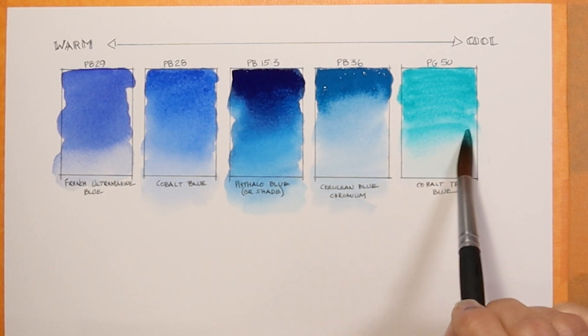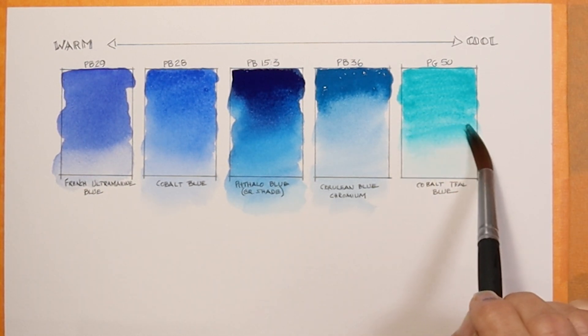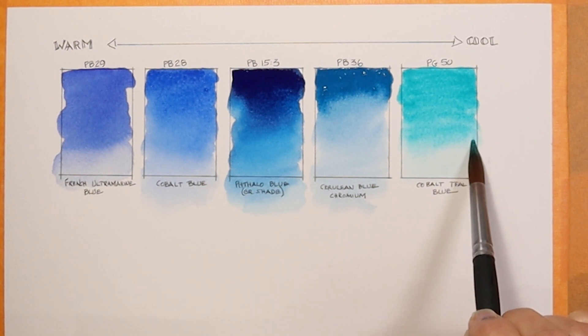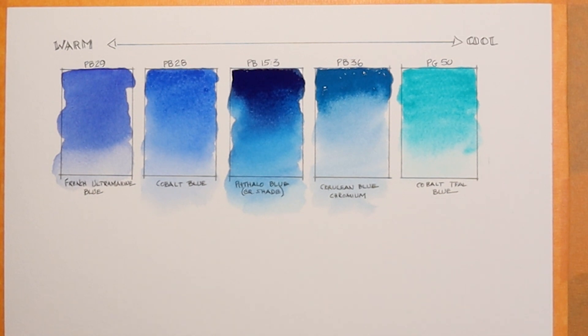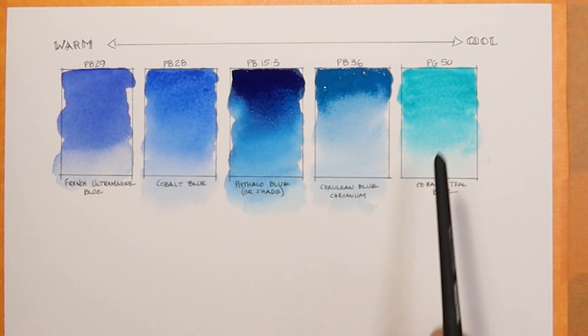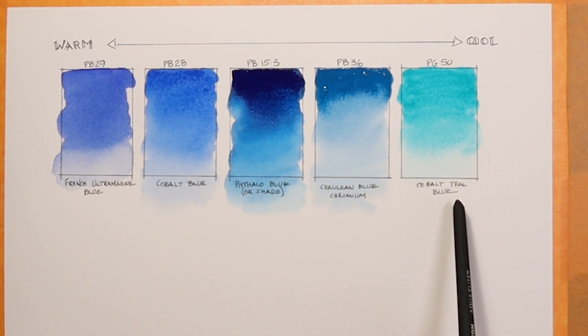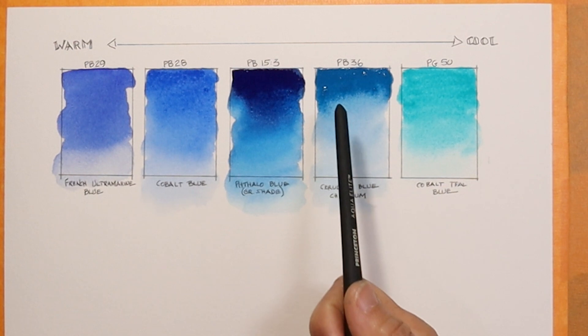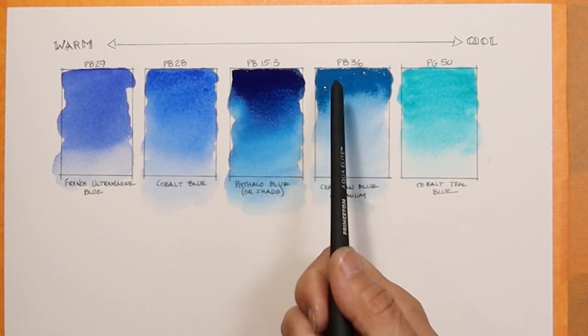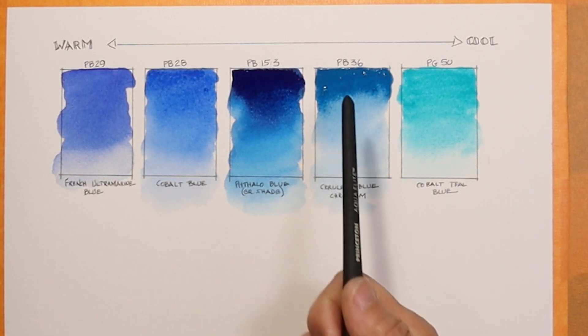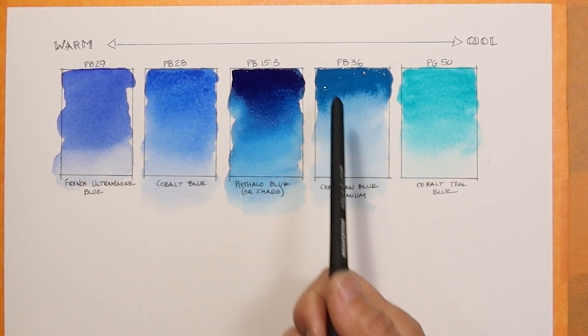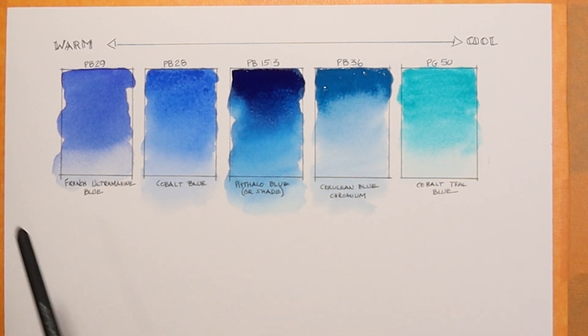I wanted to include it in this collection of the blues on my palette. These are all the blues that I have on my palette. This was PG50 cobalt teal blue. And I think I didn't mention the pigment number for cerulean. This is cerulean blue chromium by Daniel Smith PB36.